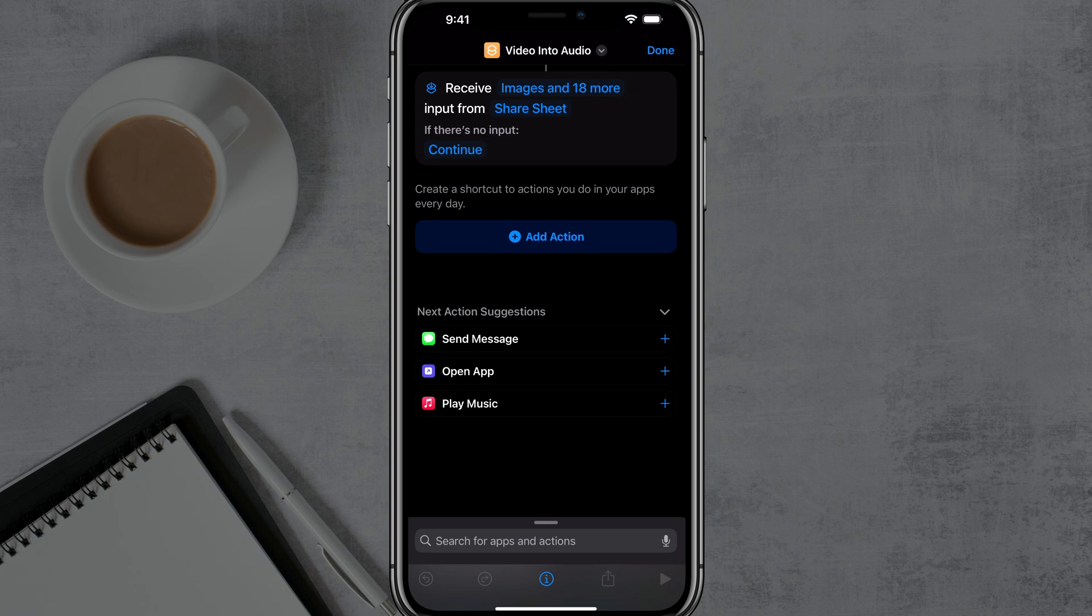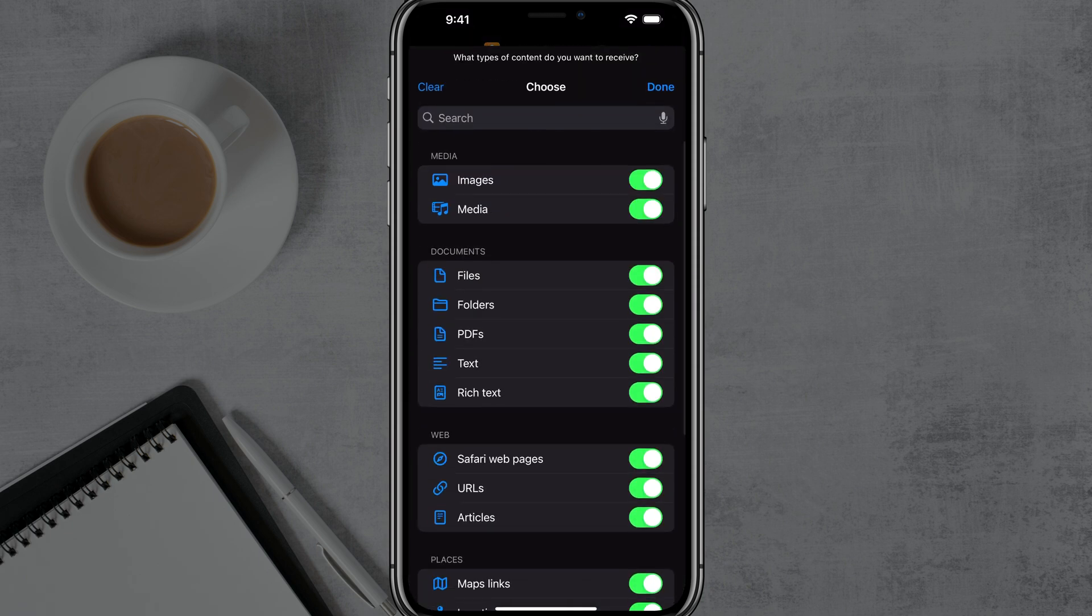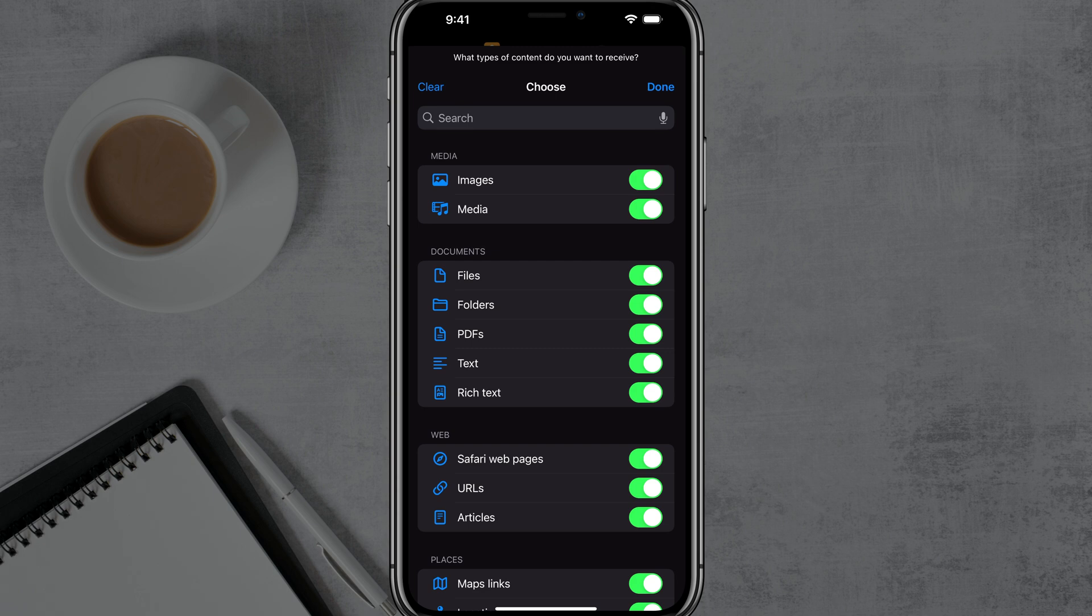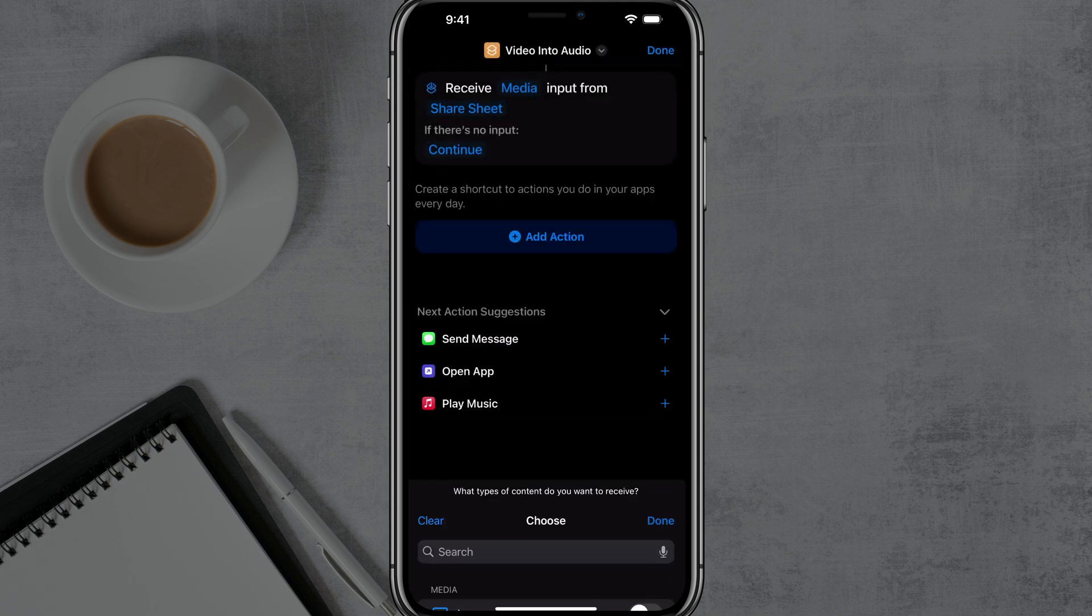Now right up where it says receive, and yours may say any or mine says images, you need to tap on receive and then that blue text right there. This is where we want to clear this out. So once you've tapped on any or whatever that text says, you tap on clear, that clears everything out, and then you want to enable only media. So tap media there over to the right and yours should look like this here. Once you're done, tap on done in the upper right hand corner.